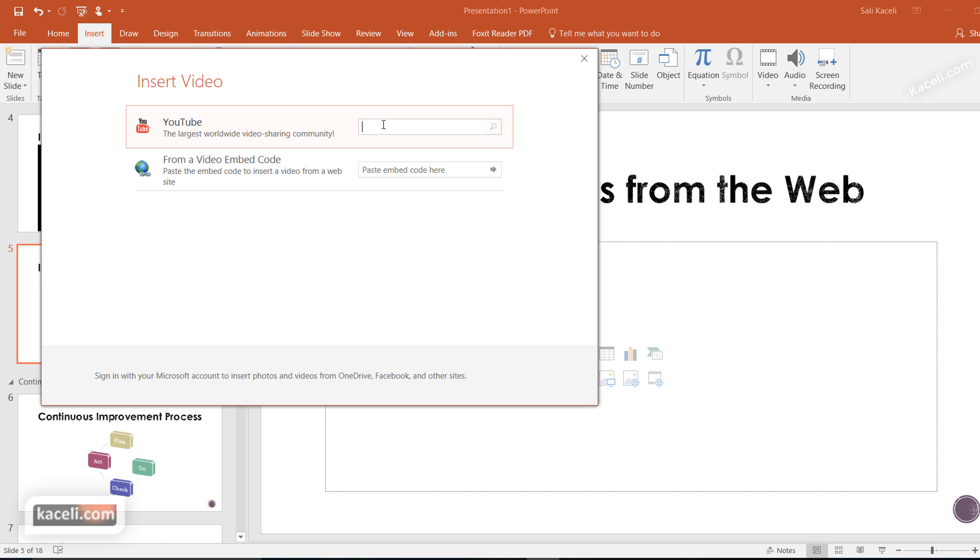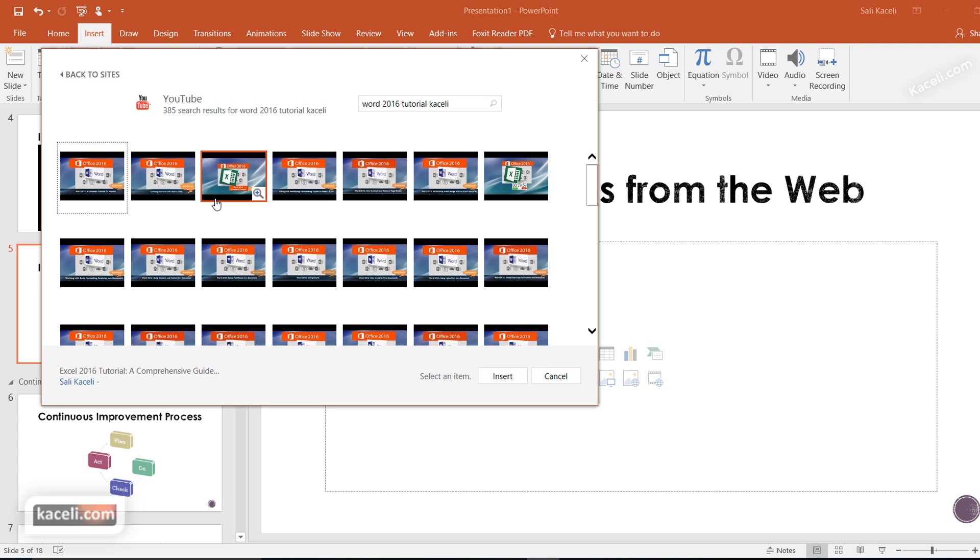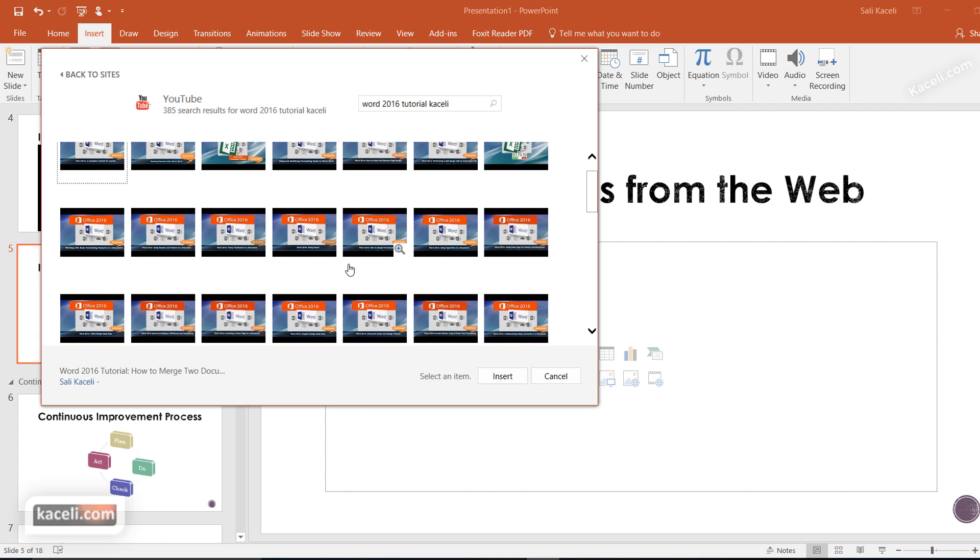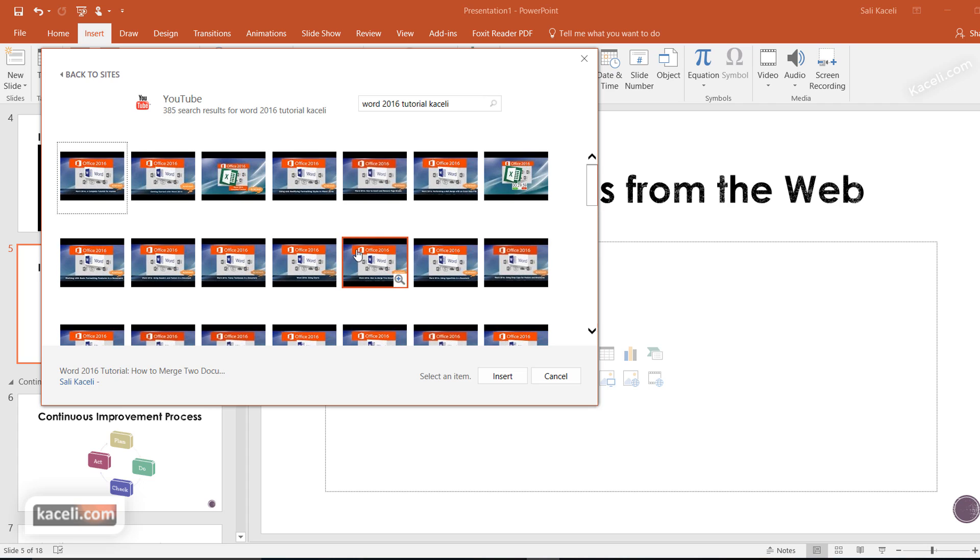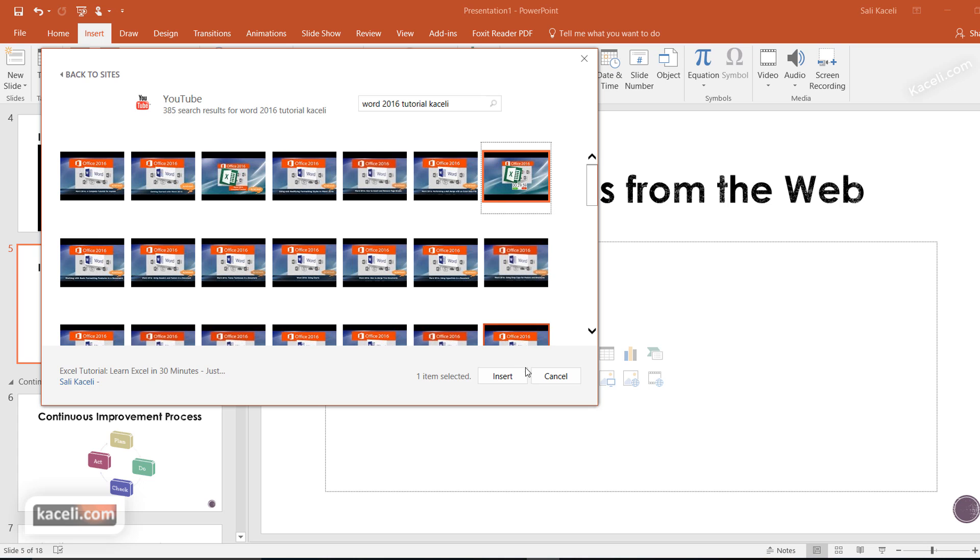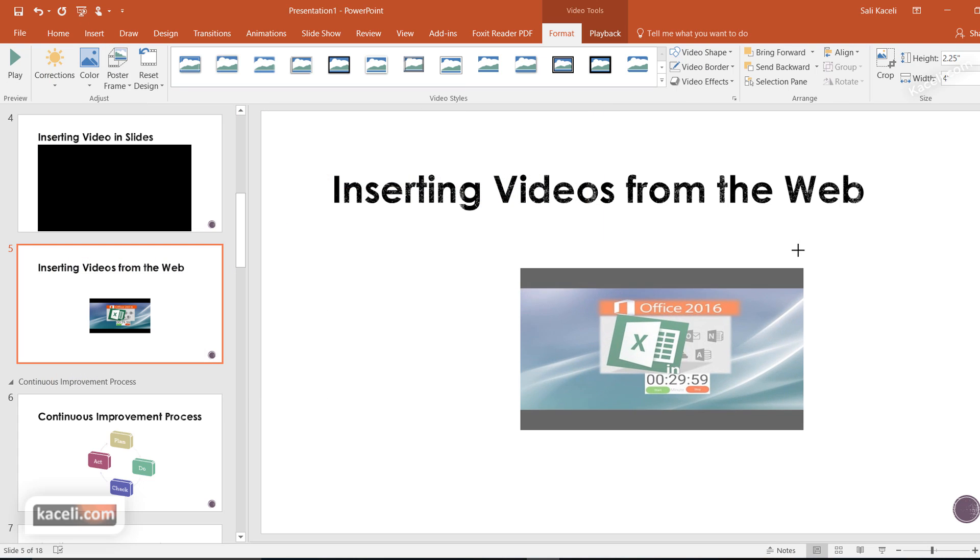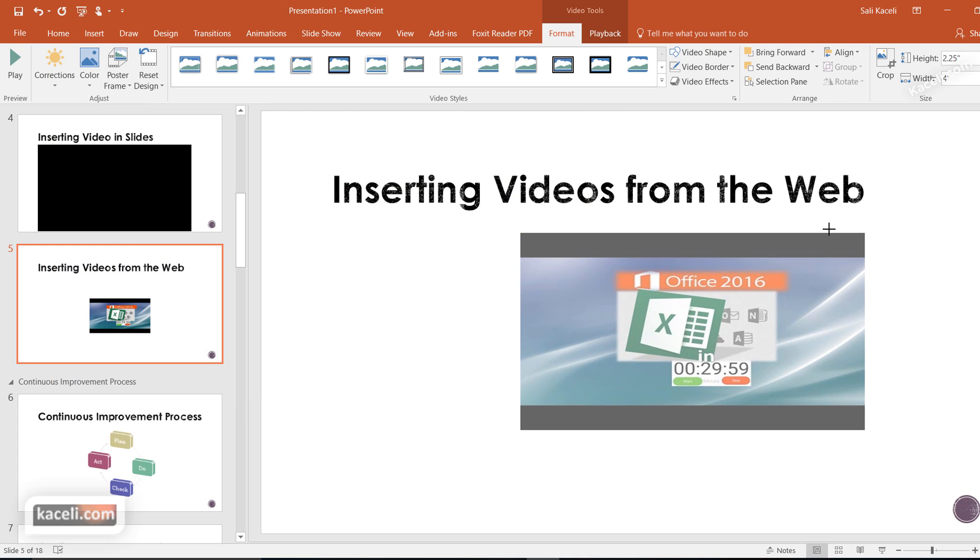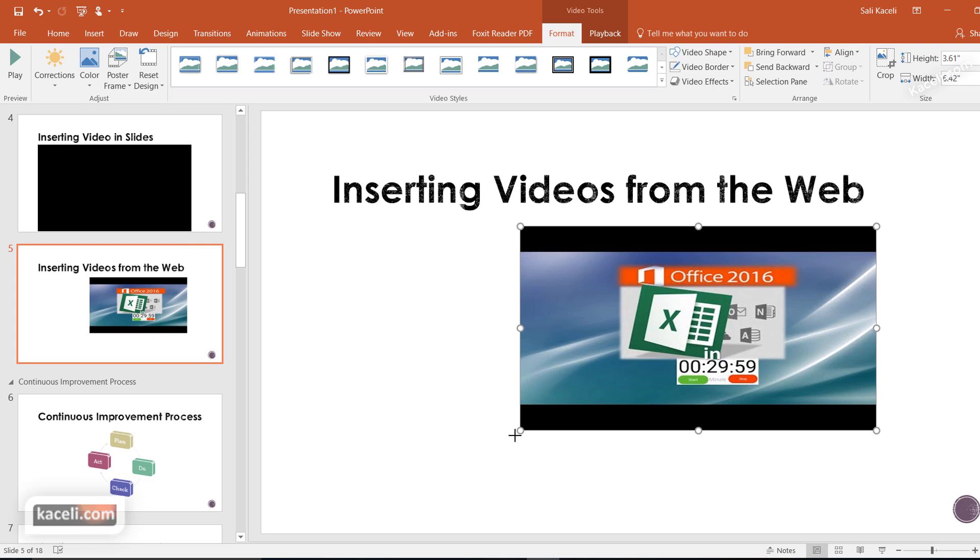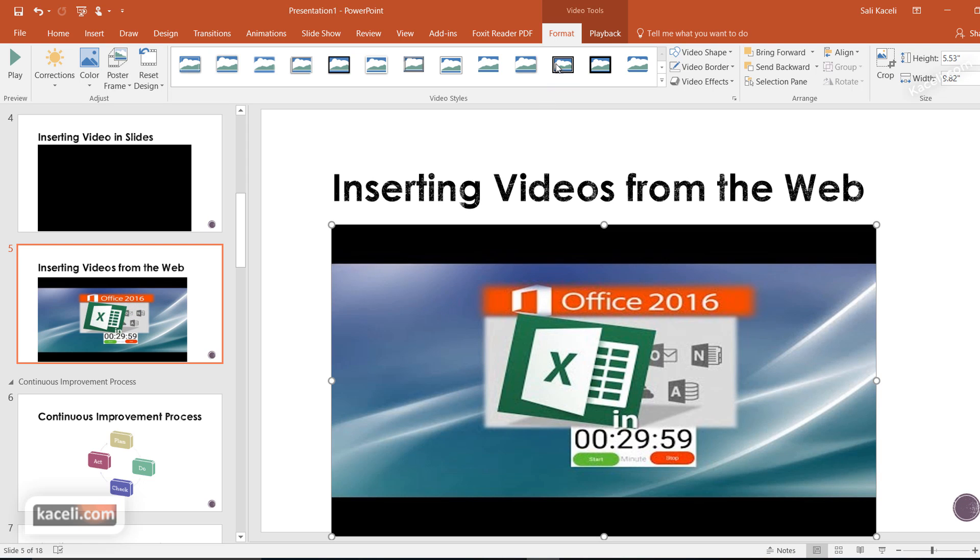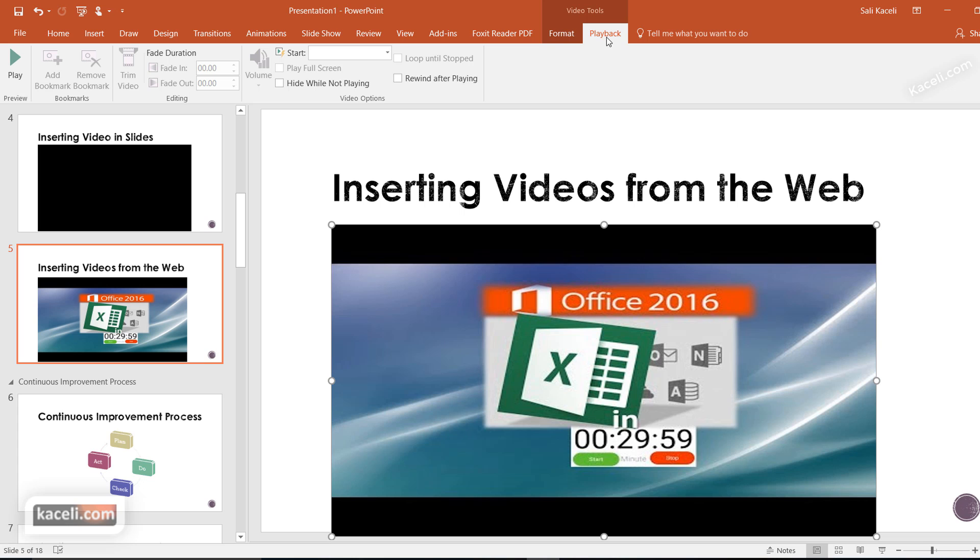To search YouTube, enter a term like Word 2016 and browse the results. Let's select this Excel tutorial, Excel in 30 minutes. Click Insert, resize it to your desired display size, then go to Playback to configure whether it starts automatically or on click, similar to before.